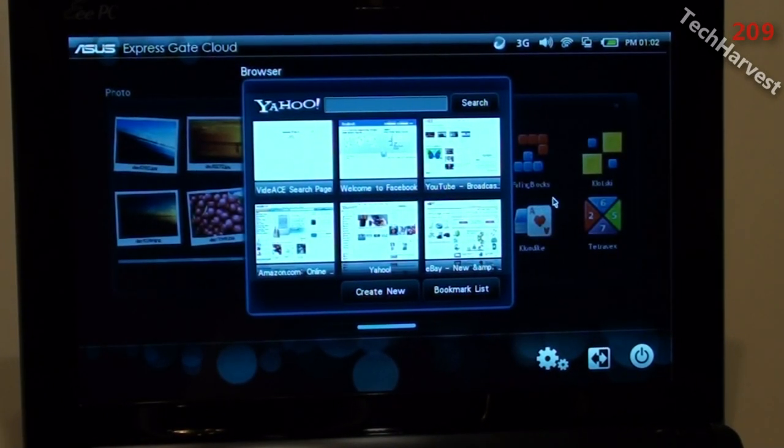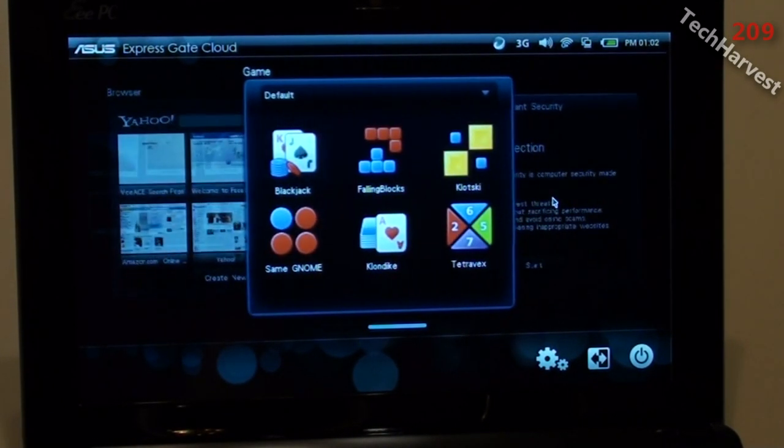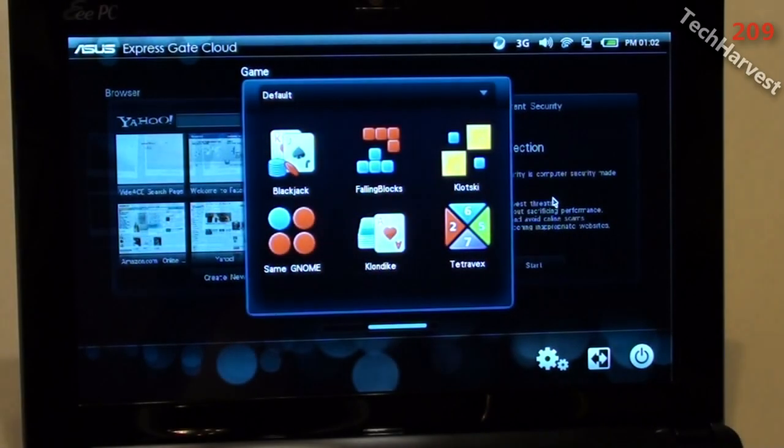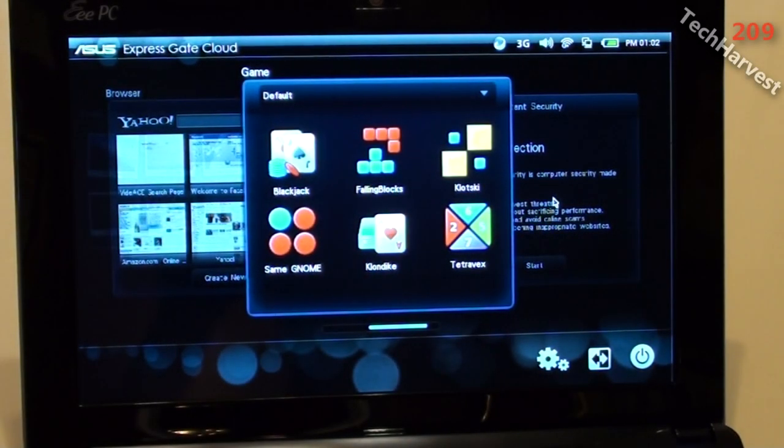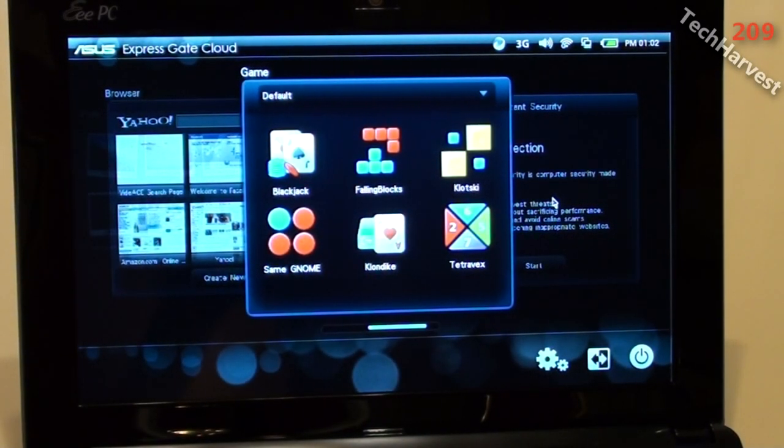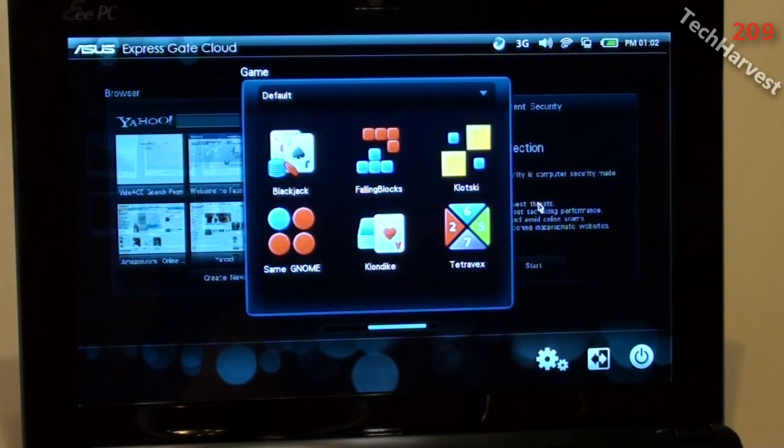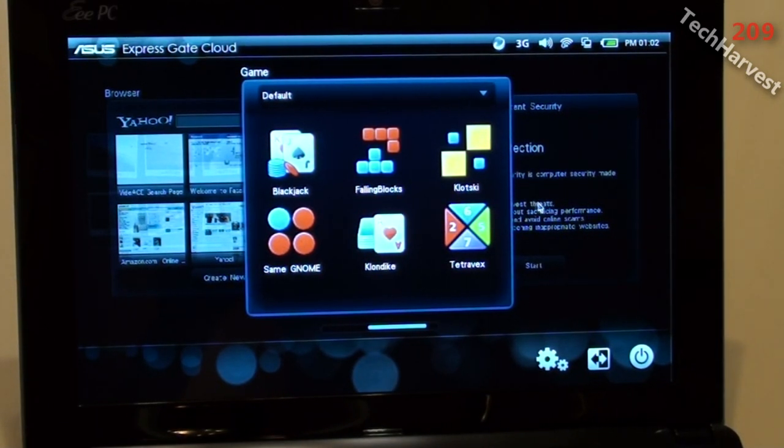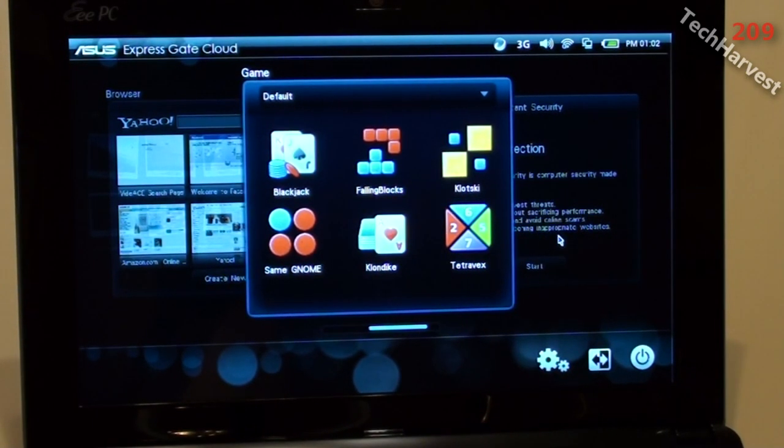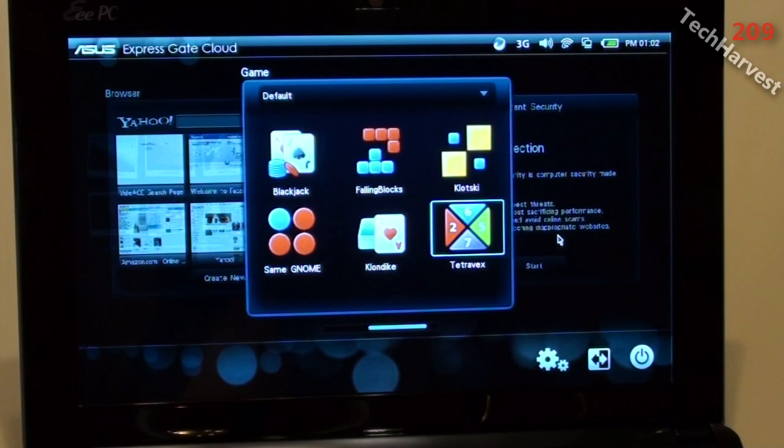And this is games, or game. You have Blackjack, Falling Blocks, Klotsy, SameGnome, Klondike, and Tetravex over here. You've got some games.